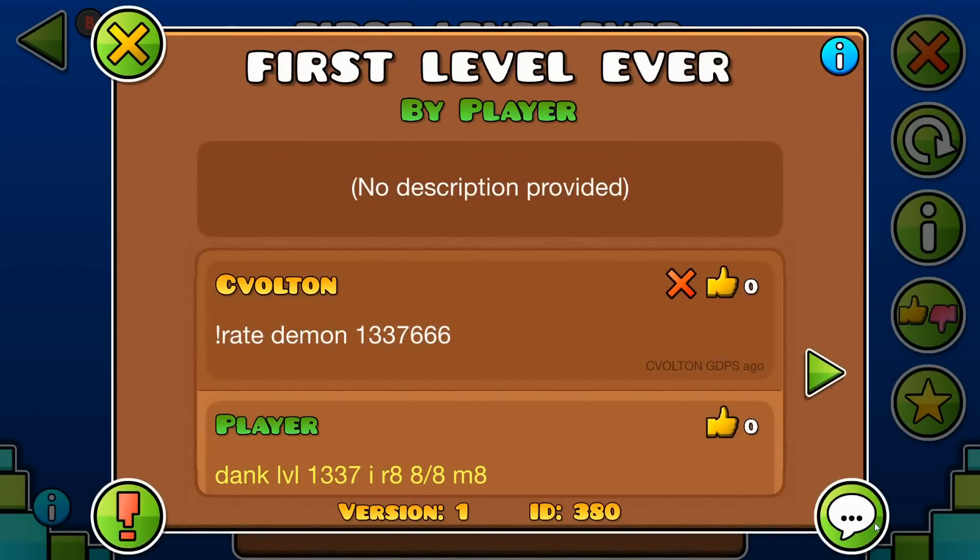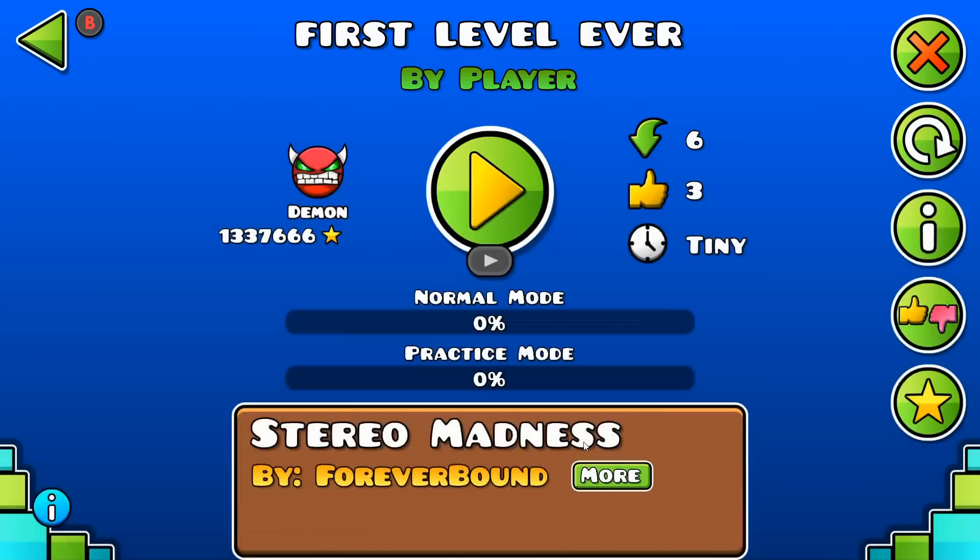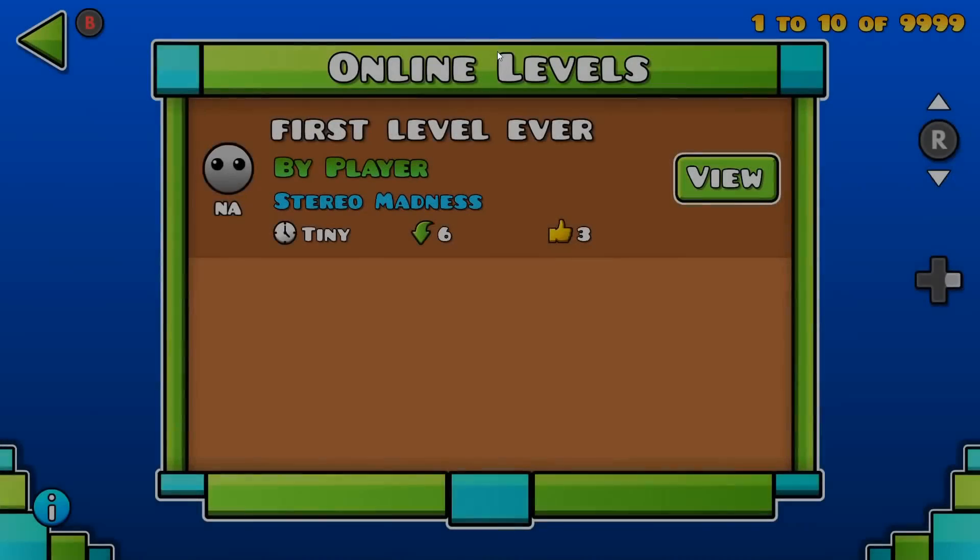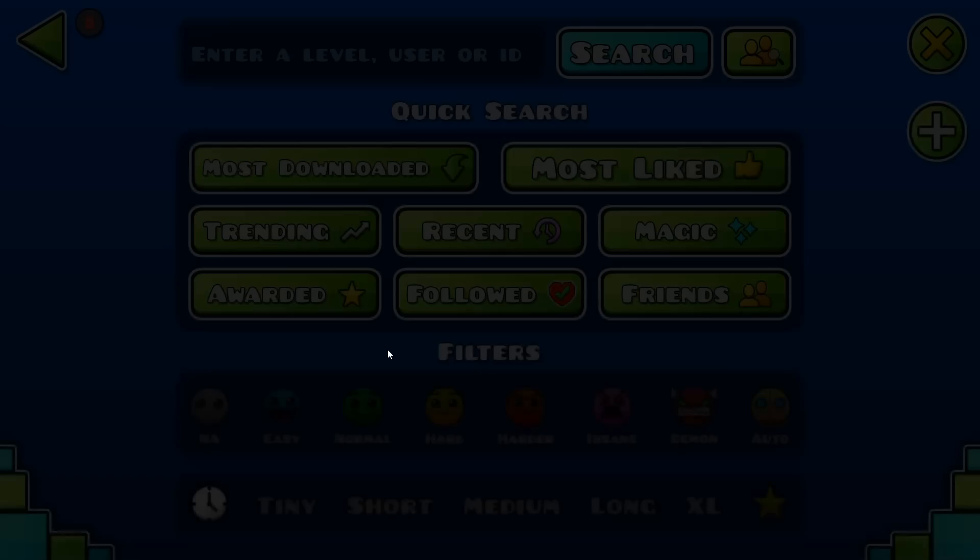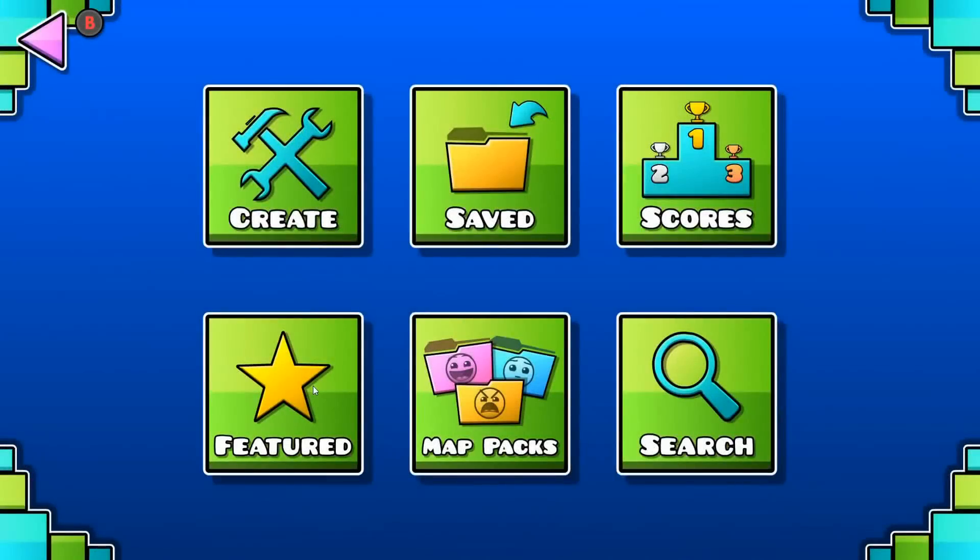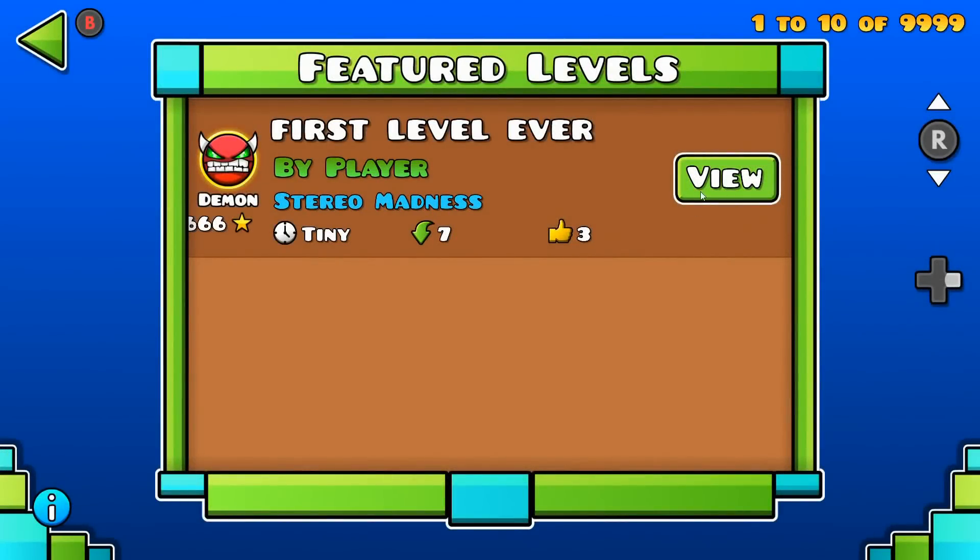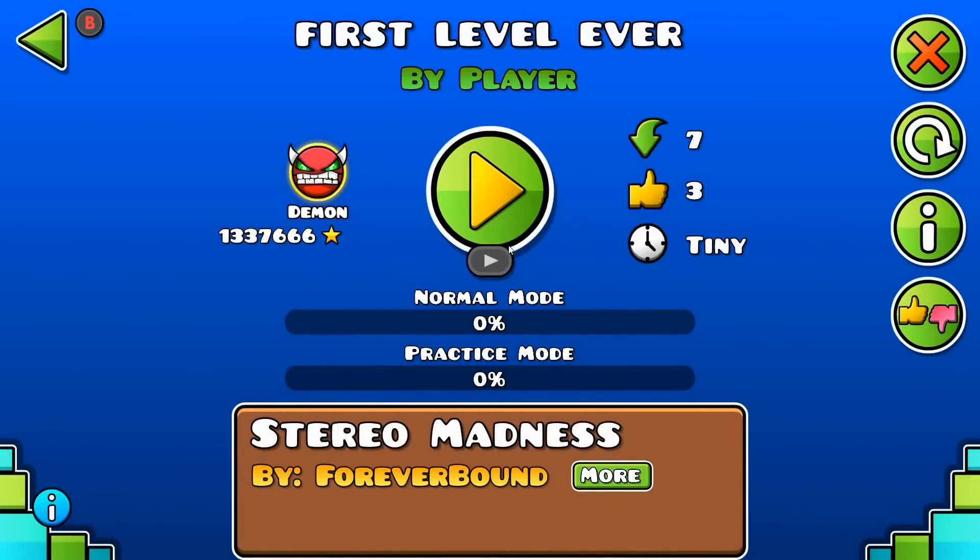To feature the level make a comment saying exclamation mark and feature. Now the level should be here in the feature tab.